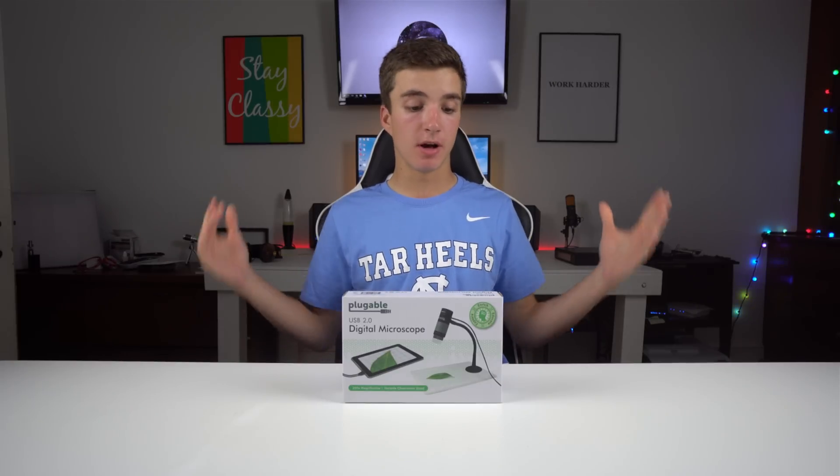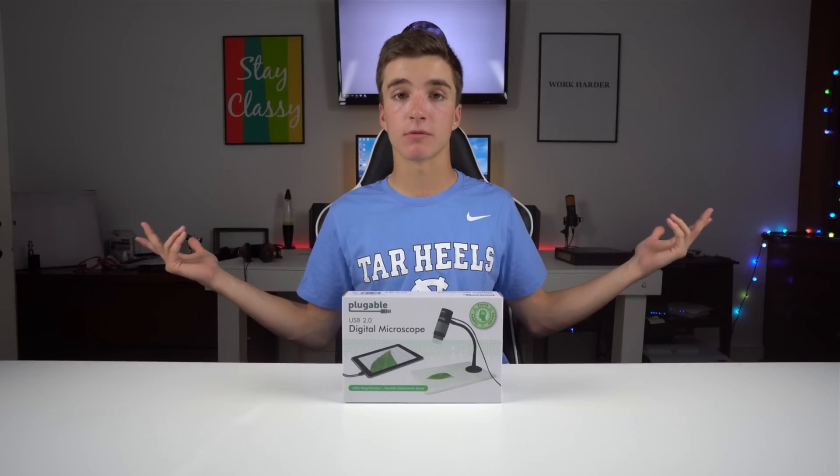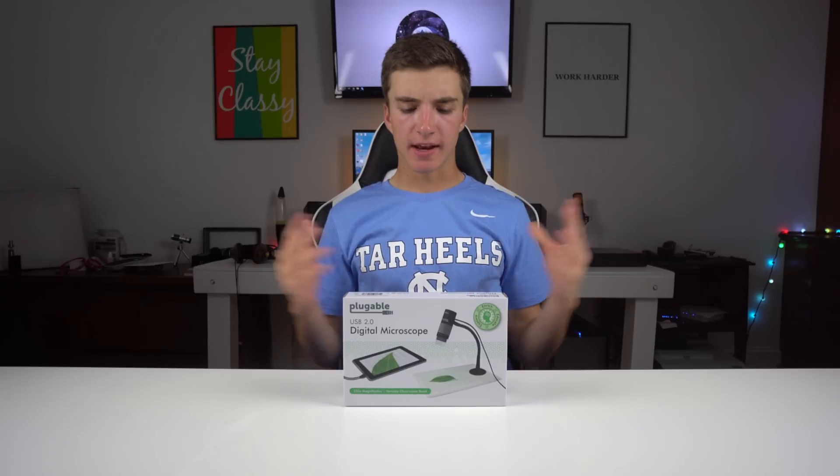I guess in this video I'll be unboxing it, setting it up, using it, and giving a final verdict. Let's do it.